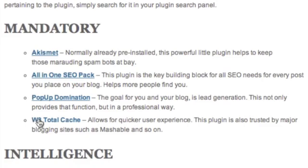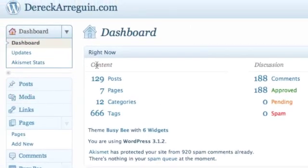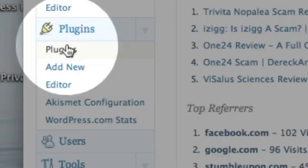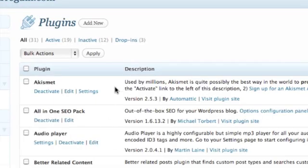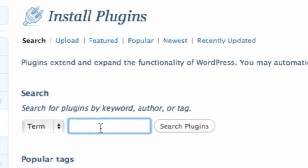Fortunately, inside of WordPress there's built-in functionality that allows you to search the majority of all available plugins and download them directly from the database. I'm going to show you how to do that today. First, you want to drag and highlight the plugin name and copy the text. Then head into your WordPress back office, scroll down to where it says Plugins, click on Plugins, then hit Add New, and go down to the search box and paste the name.